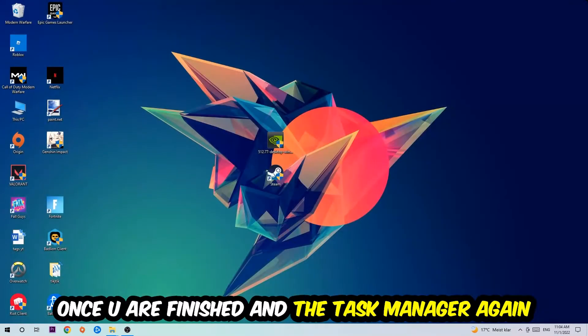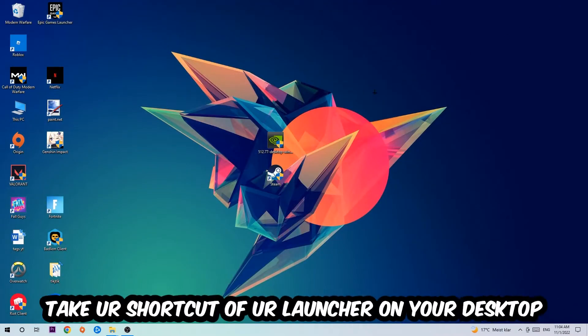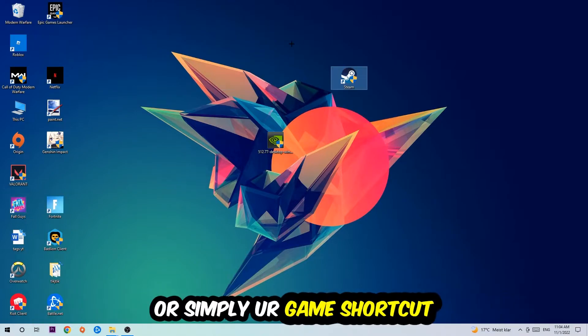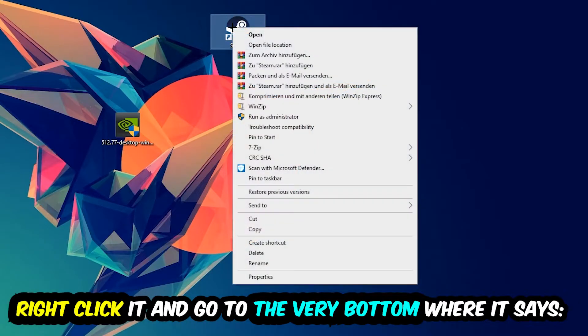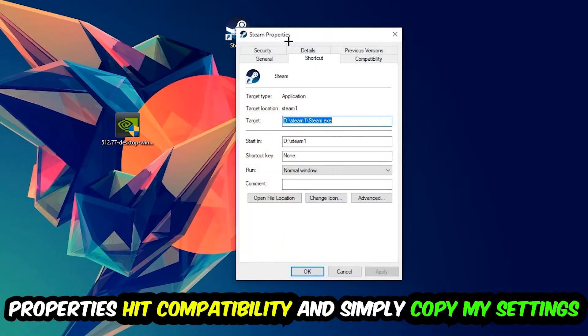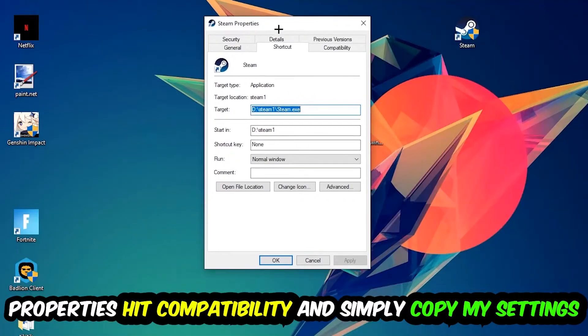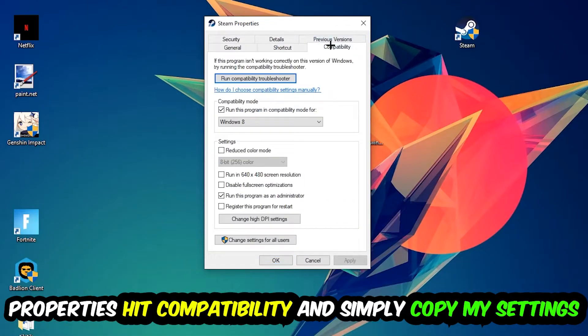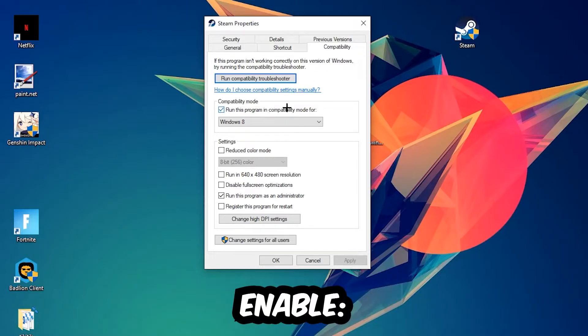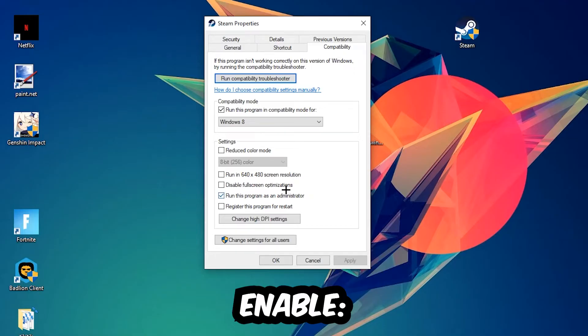The next step is going to be to take your shortcut of your launcher from your Steam or your game shortcut on your desktop. Right-click it and go to the very bottom where it says Properties. Hit that, hit Compatibility, and simply copy my settings. Let's quickly run through it: enable Run this program in compatibility mode for, select Windows 8, disable fullscreen optimizations, as well as enable Run this program as an administrator.